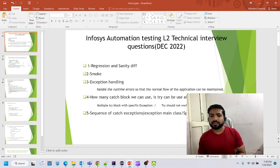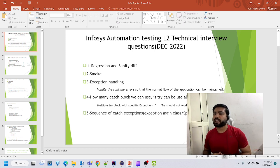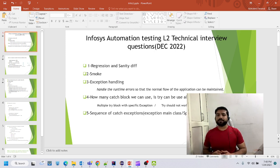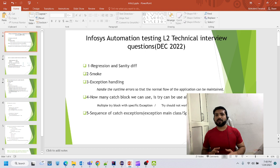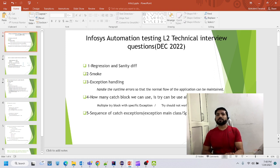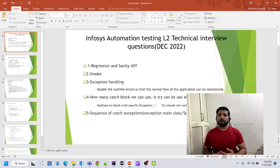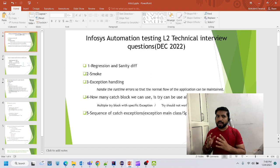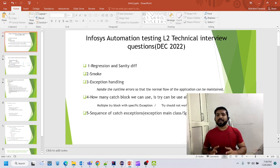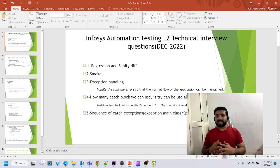The first question is: what is the difference between regression and sanity? When you start writing test cases, your manager or team lead may say we need to create a regression test case for this module. Suppose you have created 100 test cases for that module as regression test cases. Now if I need to select the high priority or high traffic test cases — that is 15 to 20 percent of this regression — then I will be picking sanity test cases.